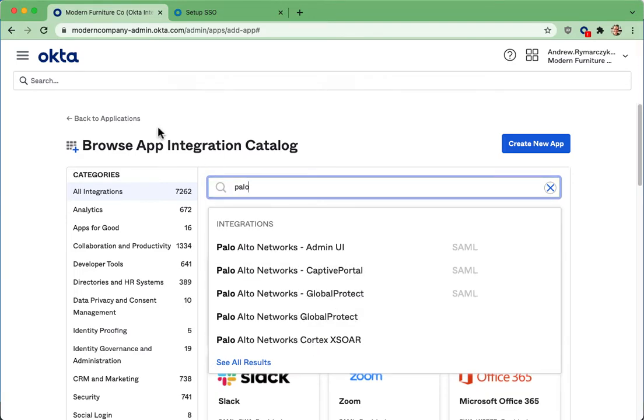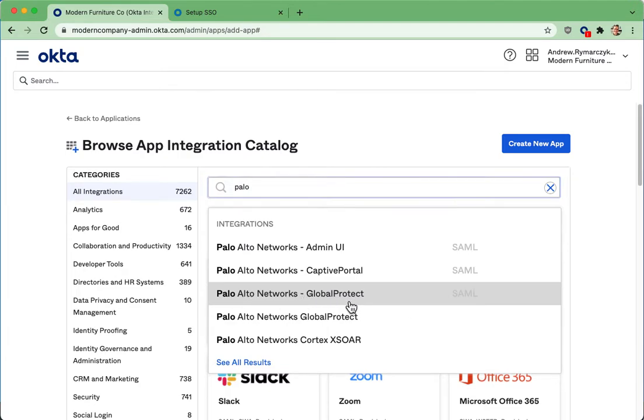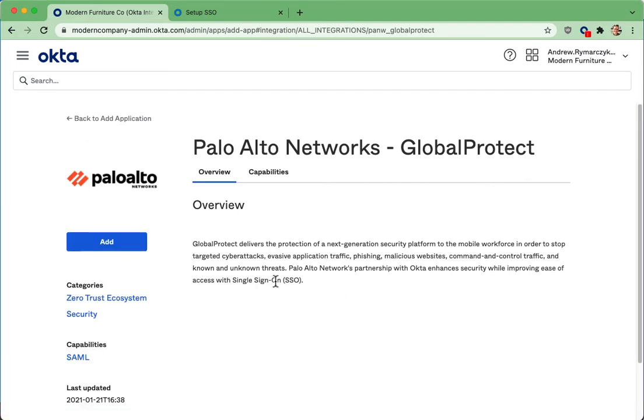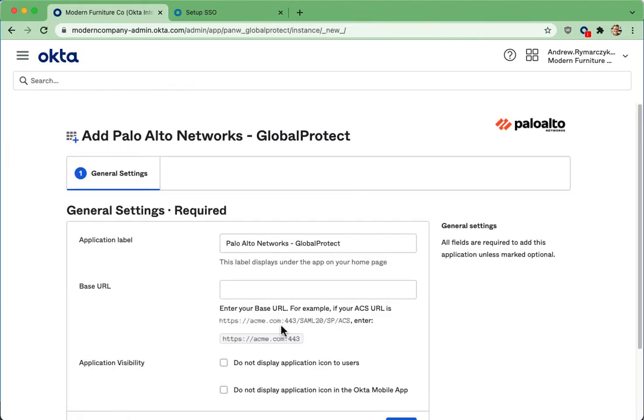Browsing the Okta Integration Network, clicking on the Global Protect selection here, all it takes to get this set up is clicking add here.